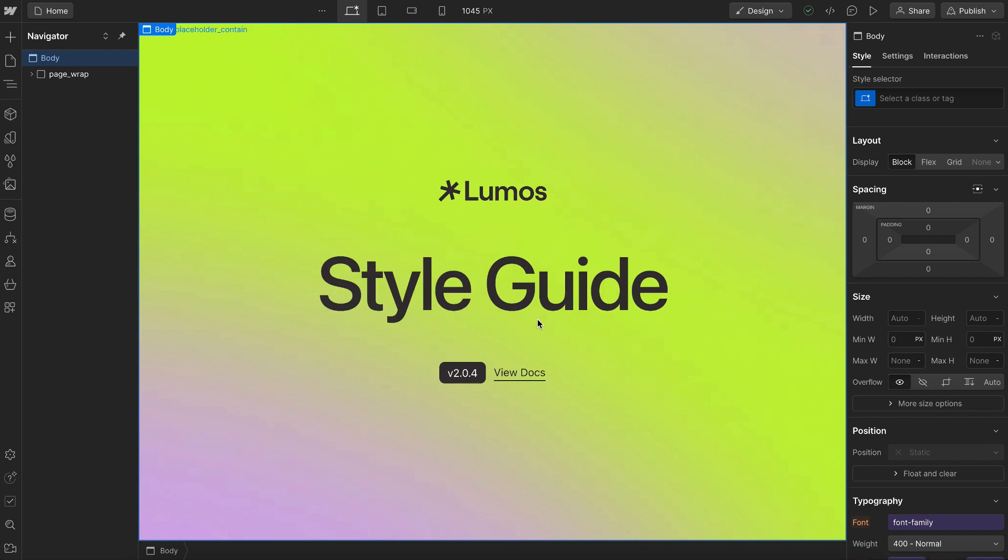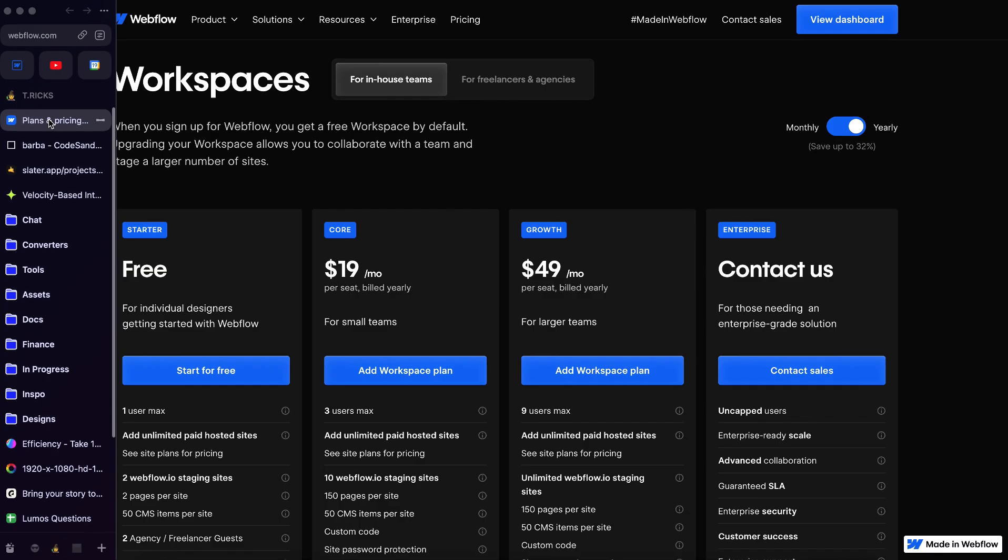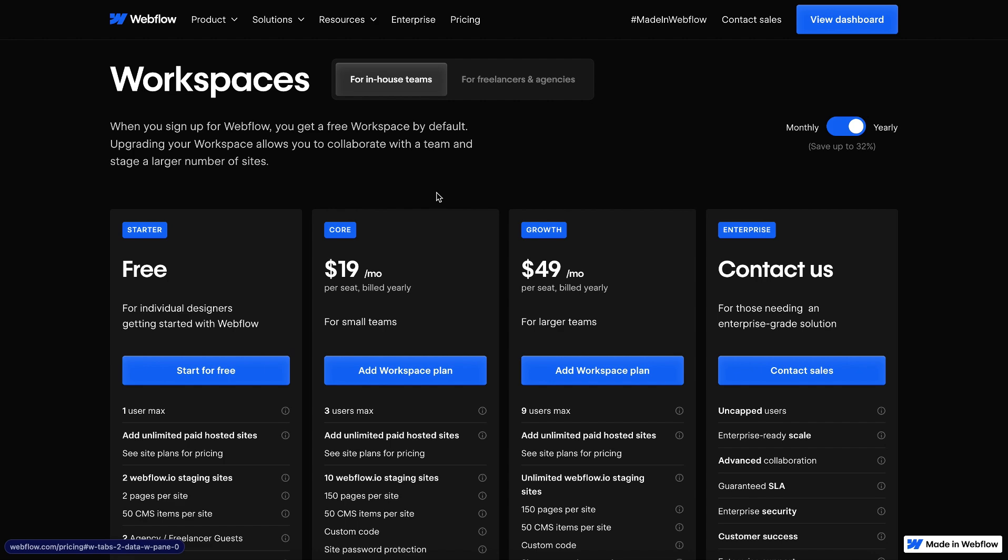In this lesson, we'll learn how to import Lumos into an older project using Webflow's new libraries feature.